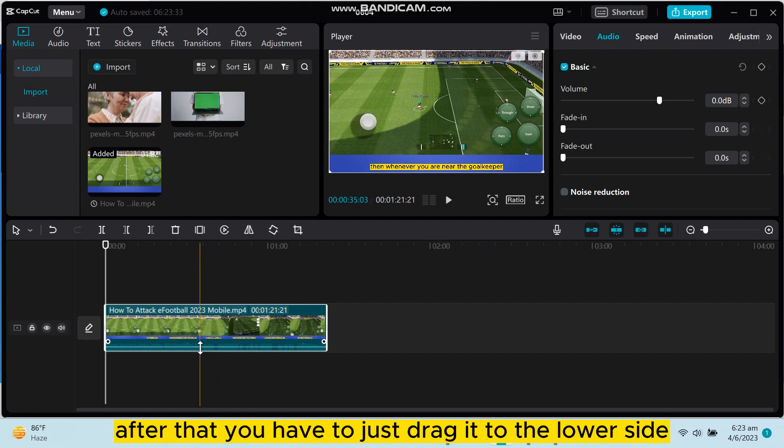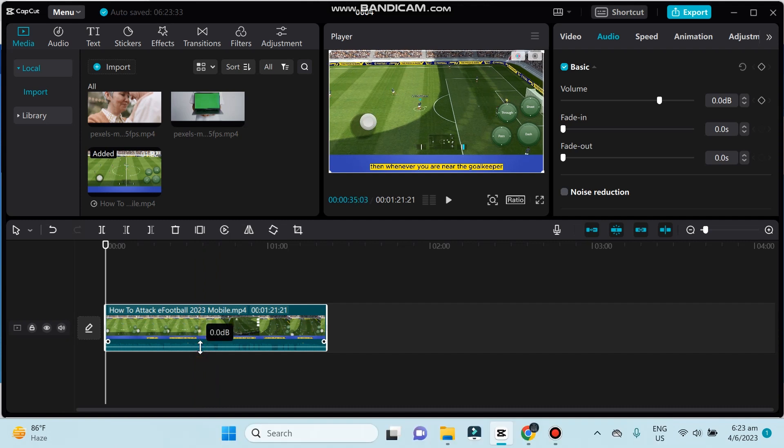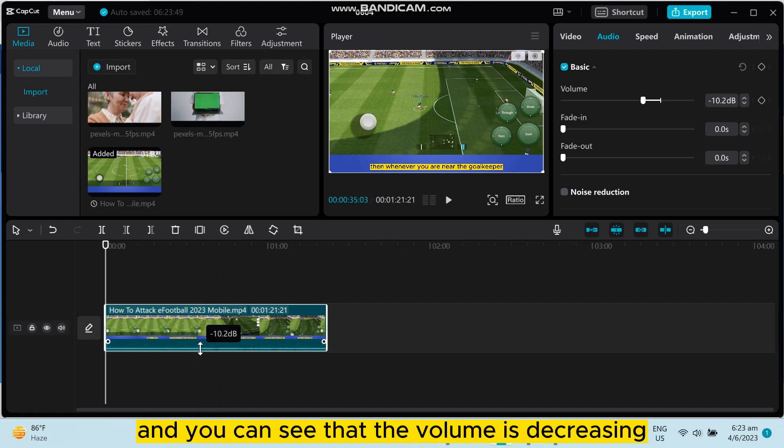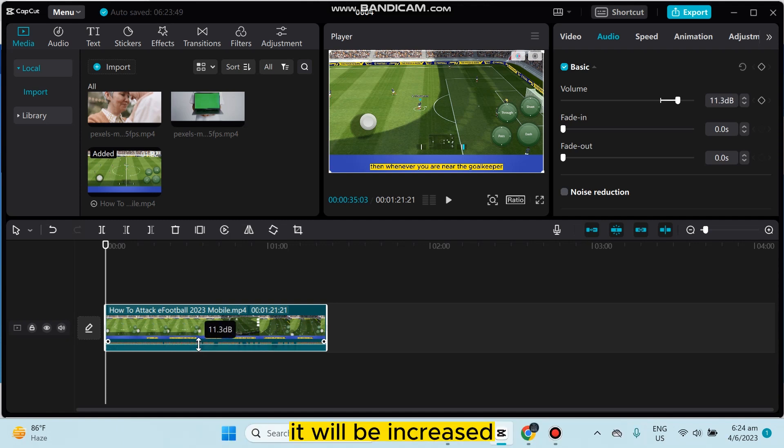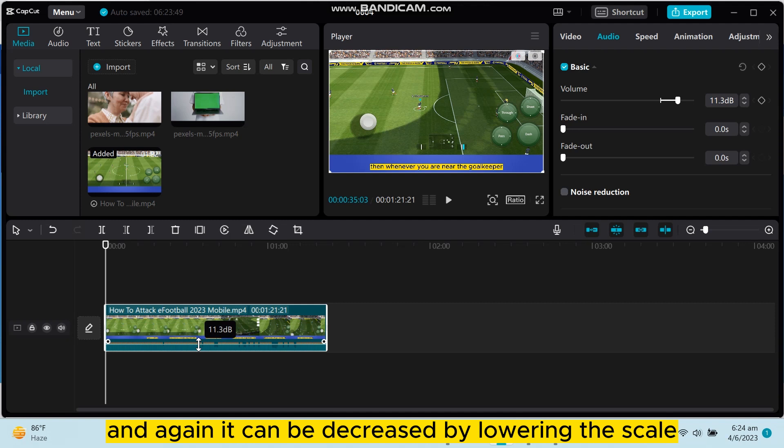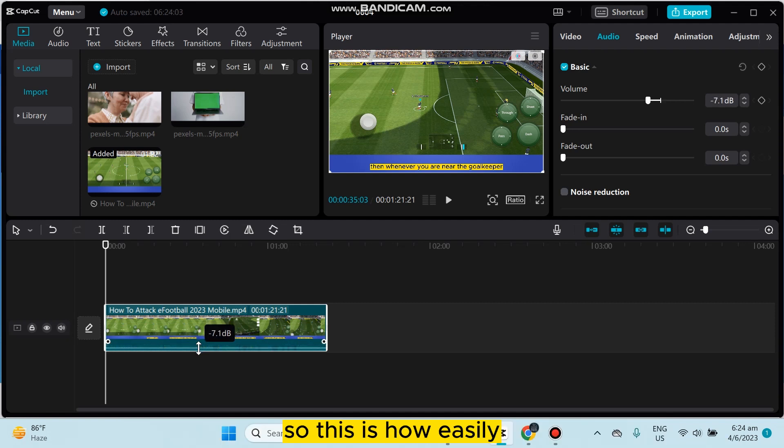After that, you have to just drag it to the lower side and you can see that the volume is decreasing. Now, if you go upward it will be increased, and again it can be decreased by lowering the scale.